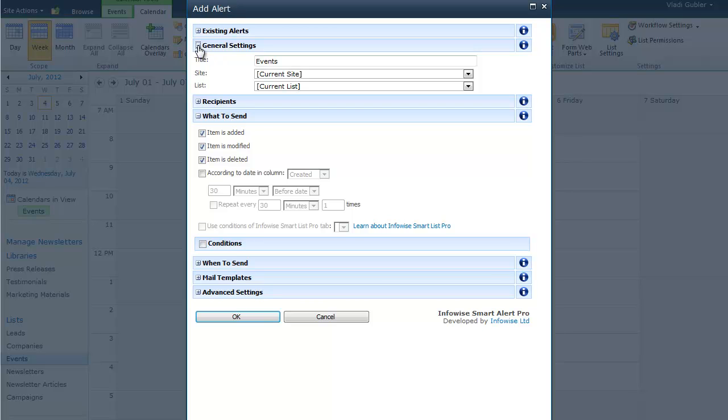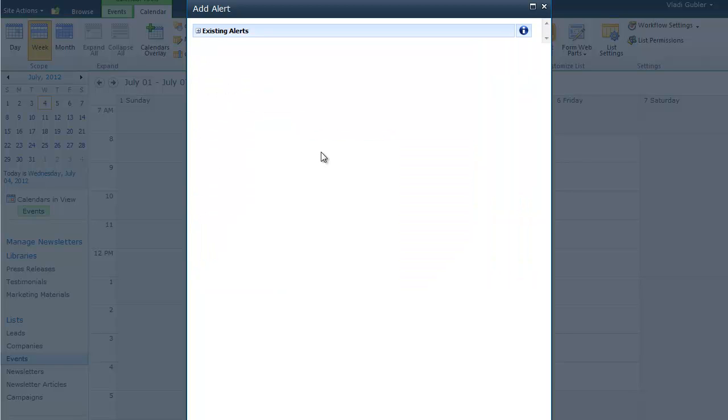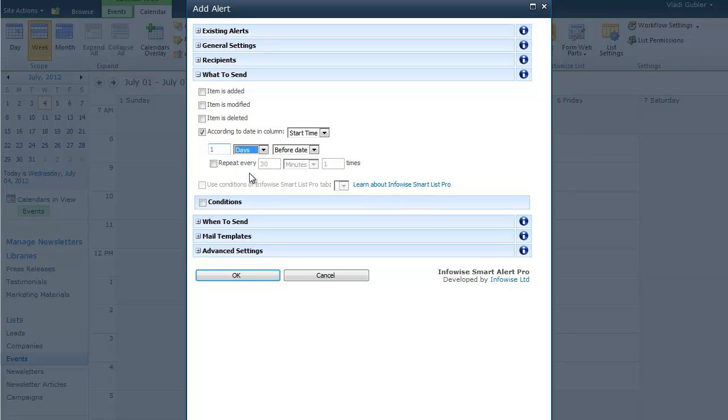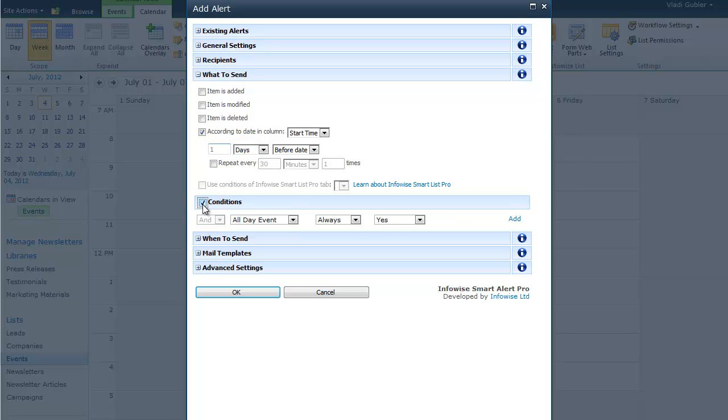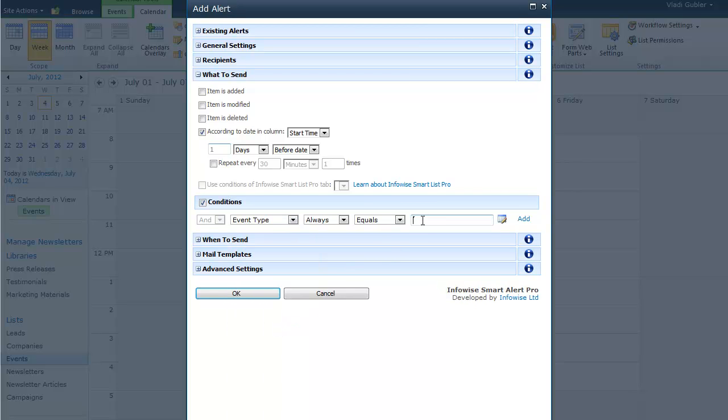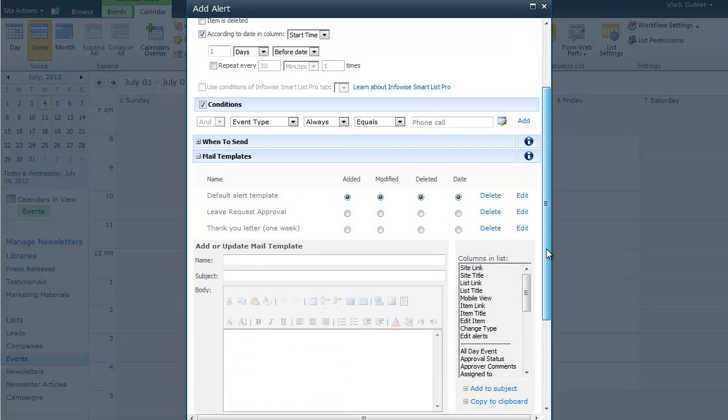So just click on the add alert button and you can create alerts for yourself for any events that you want. So you can, for example, specify when you want the alert to be sent. For example, you can send yourself an alert one day before the start date of the event. And you can insert conditions. For example, only send me this alert when event type is, for example, phone call. You can also specify the email template that will go out. You can use the default one or you can create your own.